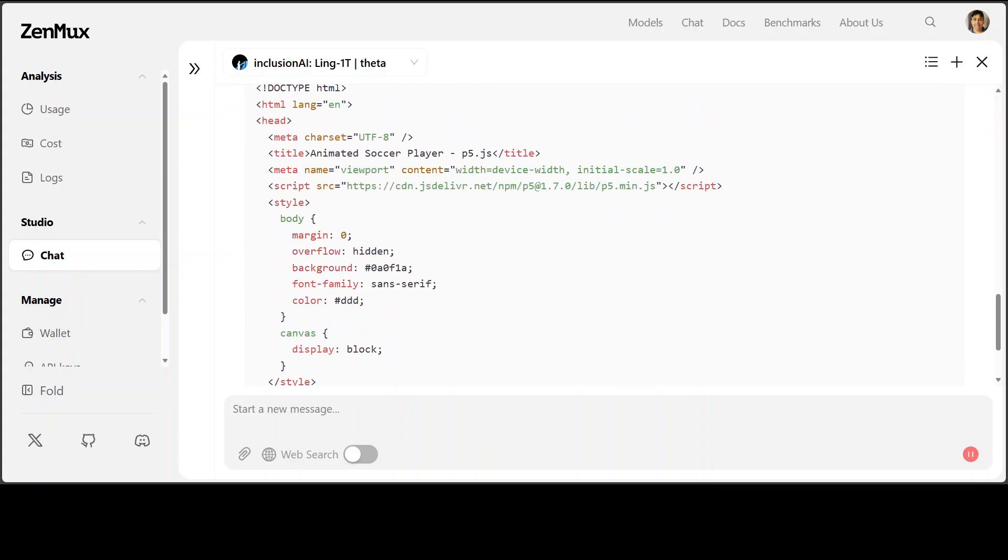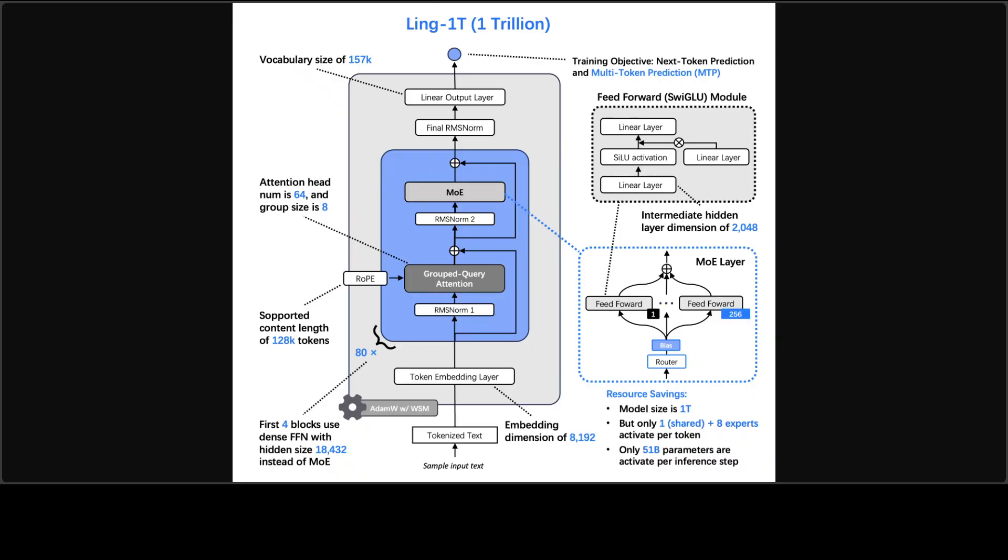While it produces the code, let's check out its architecture because that is something really cool. As you can see here, it uses a Link 2 recipe which we already have covered on the channel. It is a sparse mixture of expert transformer where only around 1 by 32 of experts turn on per token. It is paired with few stability efficiency tweaks too, which is quite interesting.